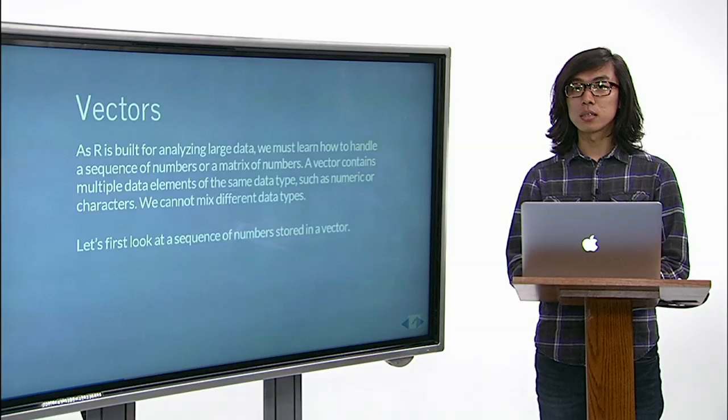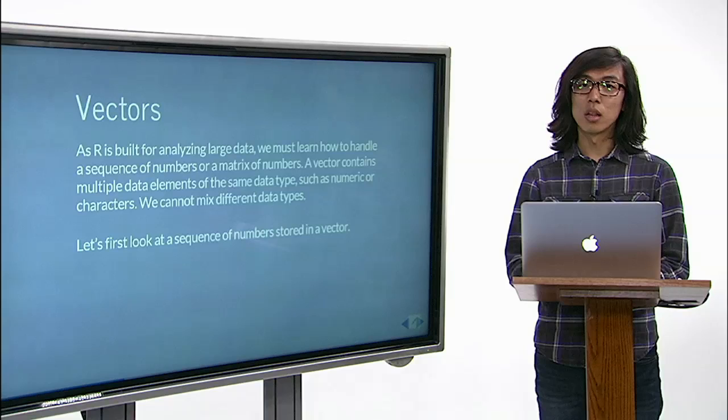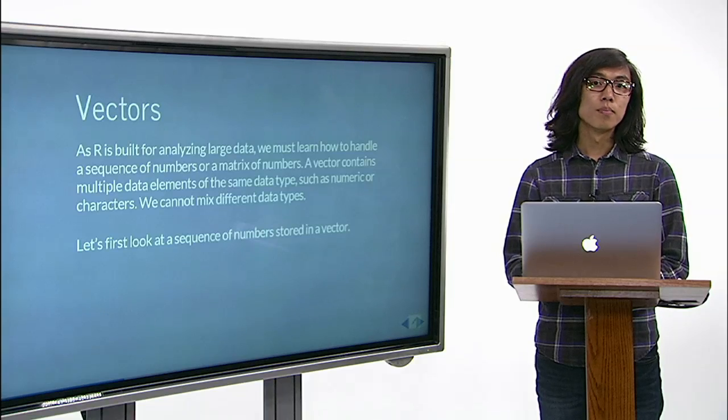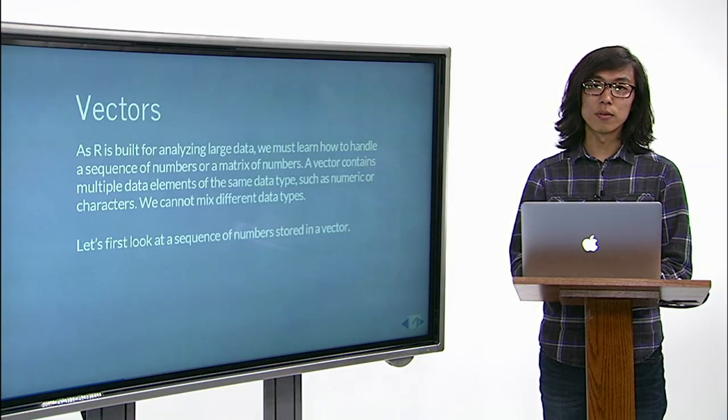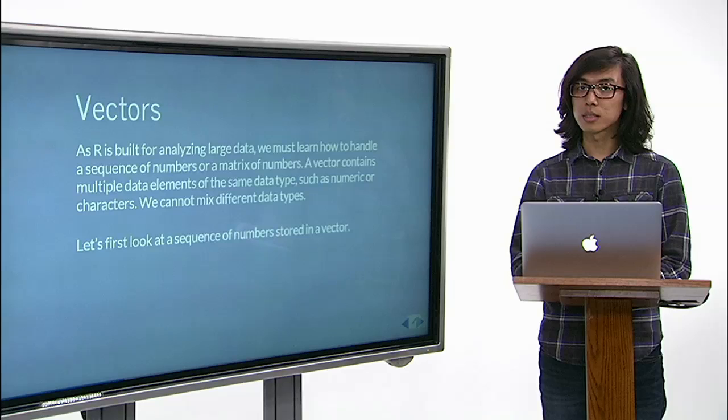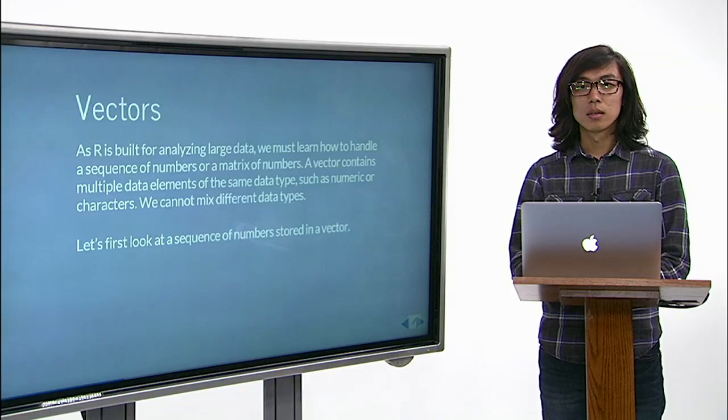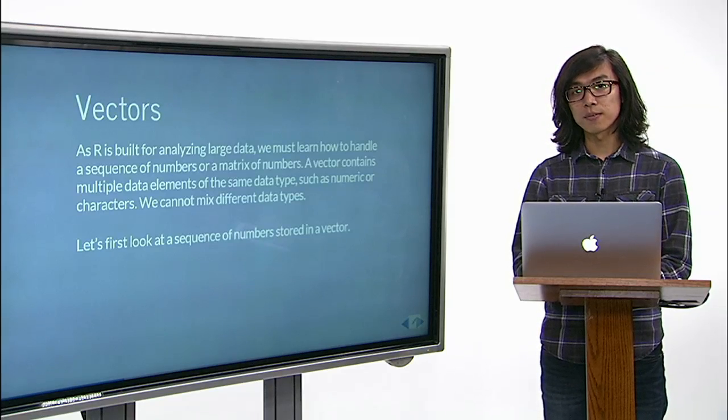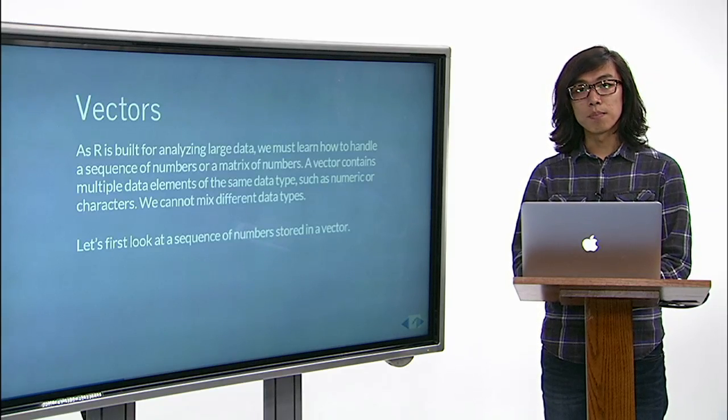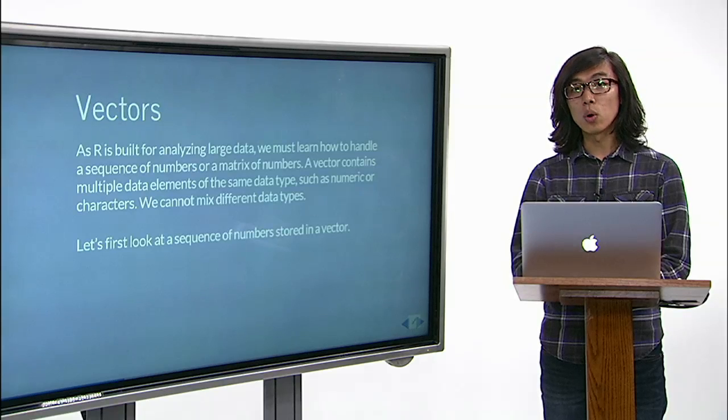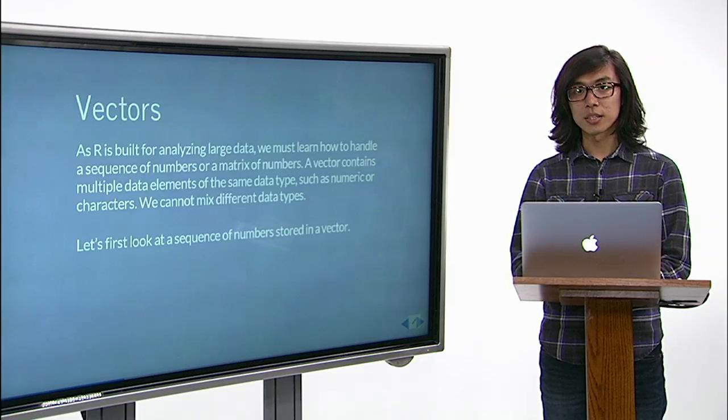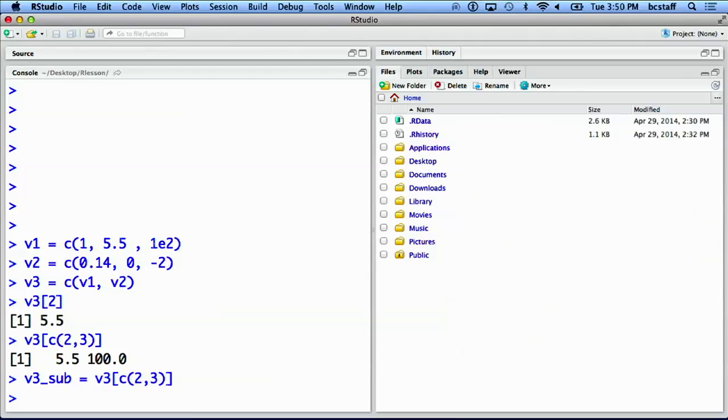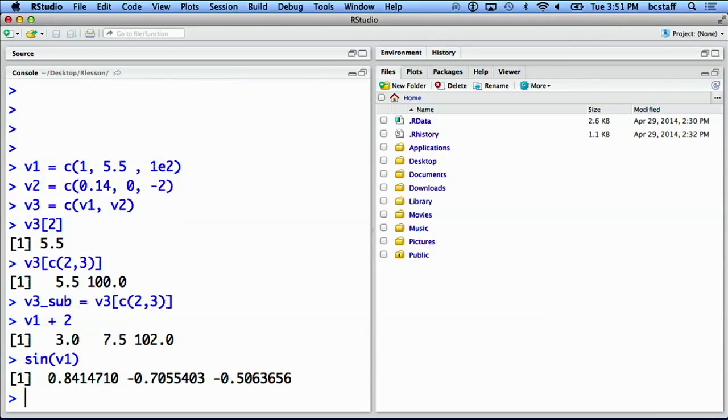A lot of statistical programming in R relies on mathematical operations applied to a vector or a matrix. Basic calculator-like functions may be applied to all elements in a given vector. We can add numeric value 2 to a vector v1, and we can also take a function sine and apply to a vector v1.